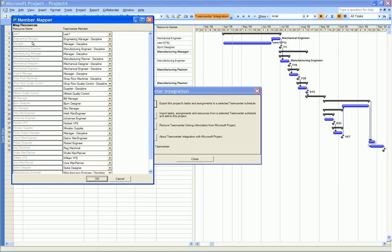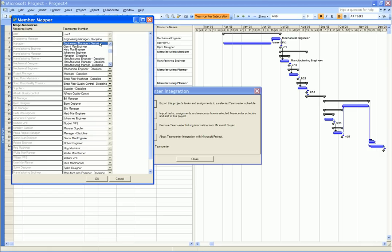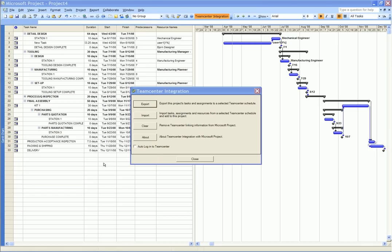The member mapper is activated. This allows us to change the default mapping between the list of resources maintained by Microsoft Project and those maintained in TeamCenter Express.